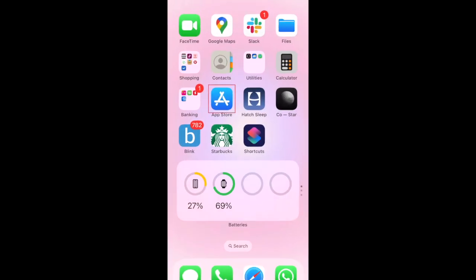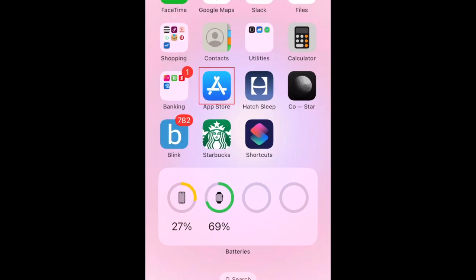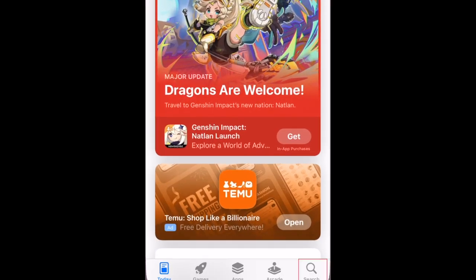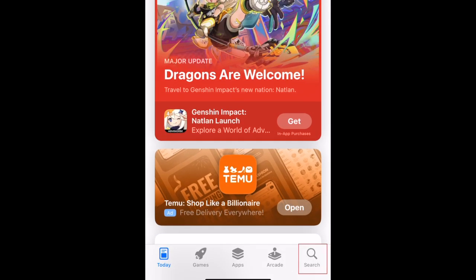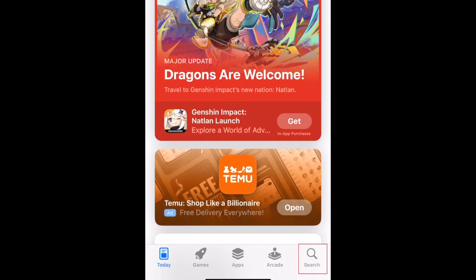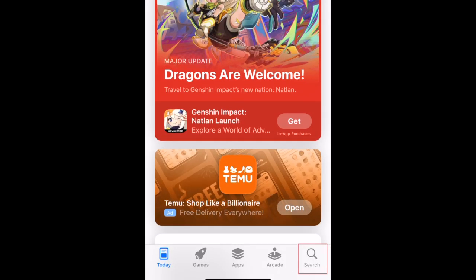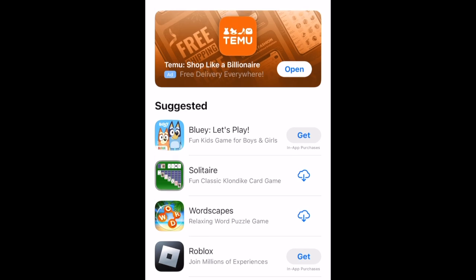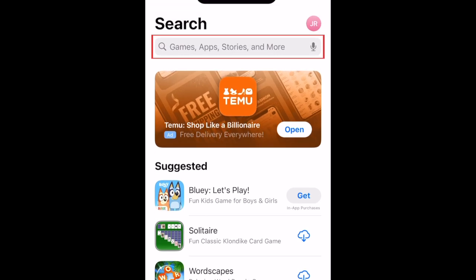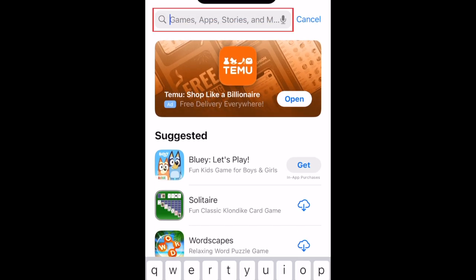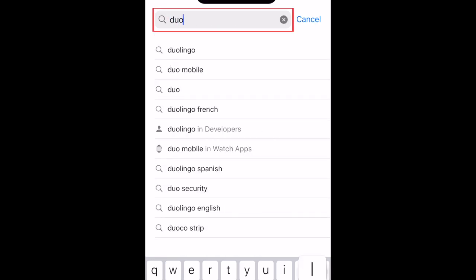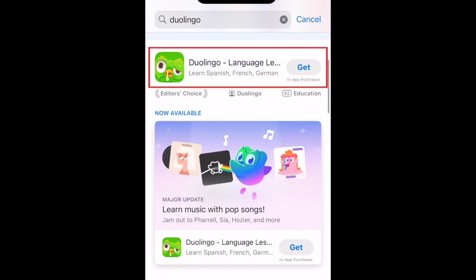To download Duolingo, first open the App Store. Go to the Search tab. Then type in Duolingo at the top. Tap Duolingo when it appears in the search results.